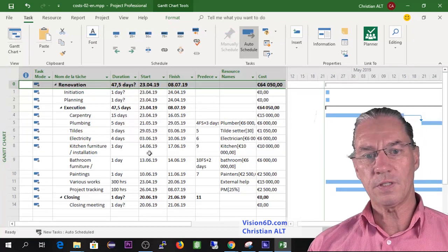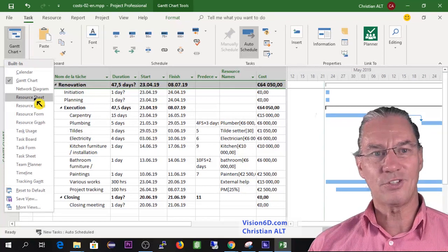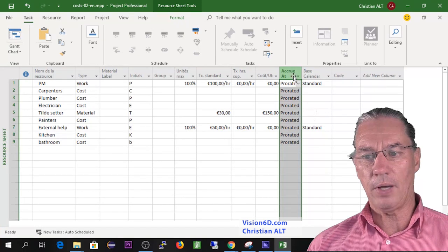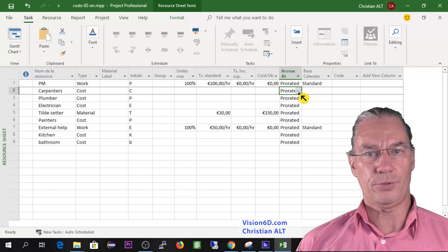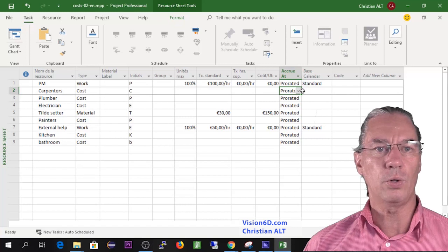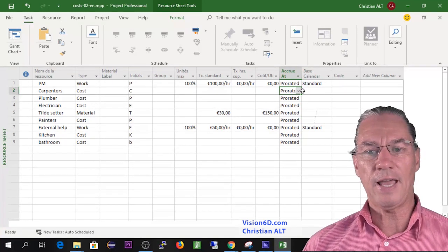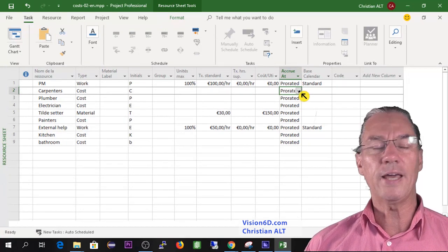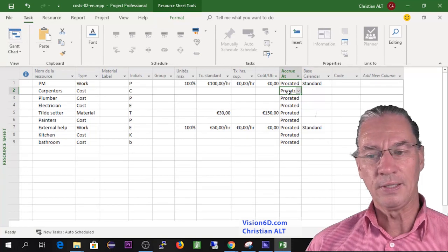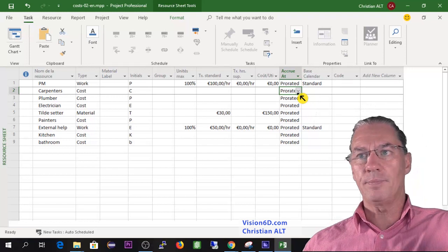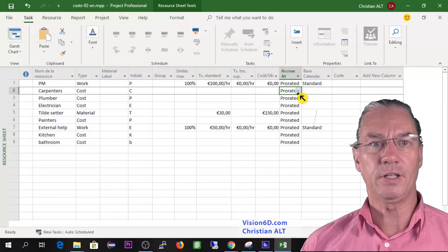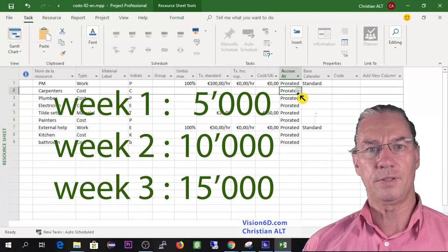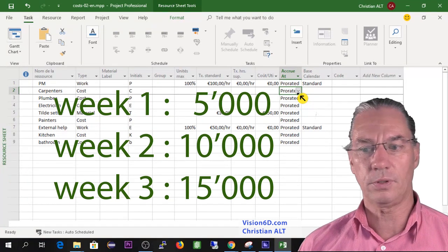One thing is left to me: to go back to the resource sheet and to tell you what to think about accrual. For example, if I take the carpenters, we know that their cost is 15,000. If it's prorated, we know also that they are going to work for three weeks, so 15,000 divided by three is going to make 5,000. It's the calculation that Microsoft MS Project does when calculating prorating. As time passes, costs are calculated accordingly to the time. The first week 5,000, the second week an additional 5,000, so in all it's a 10,000 cost.